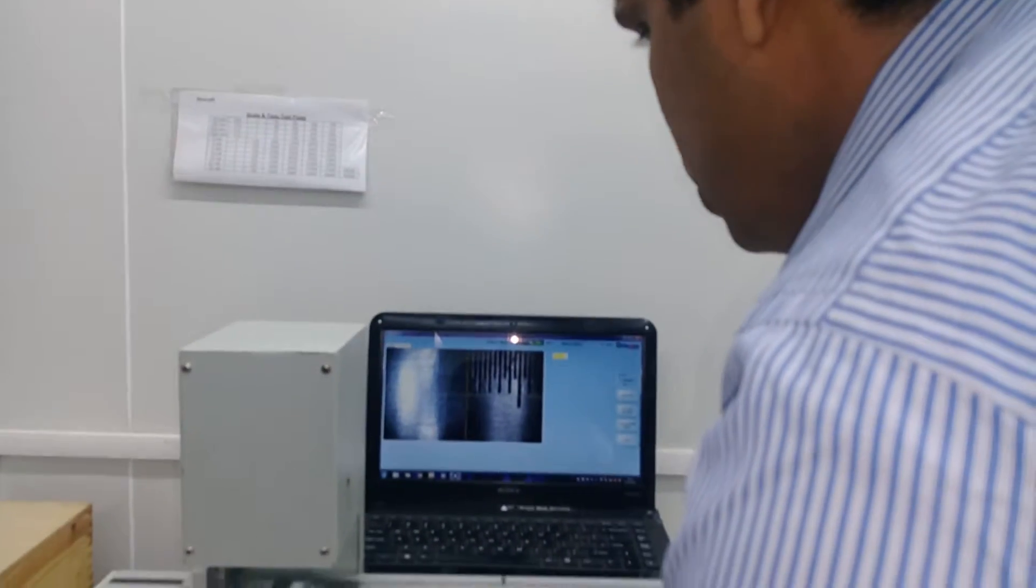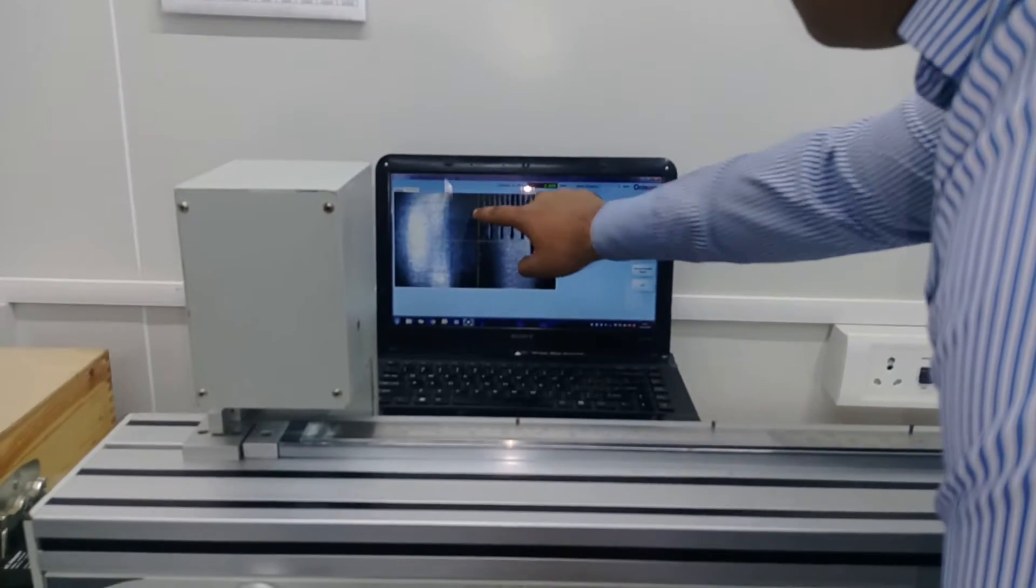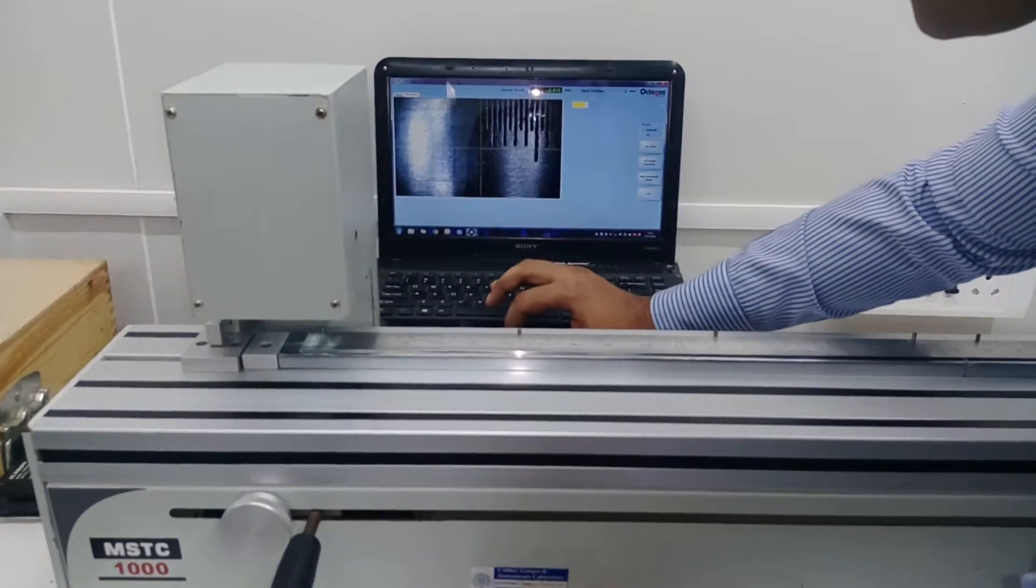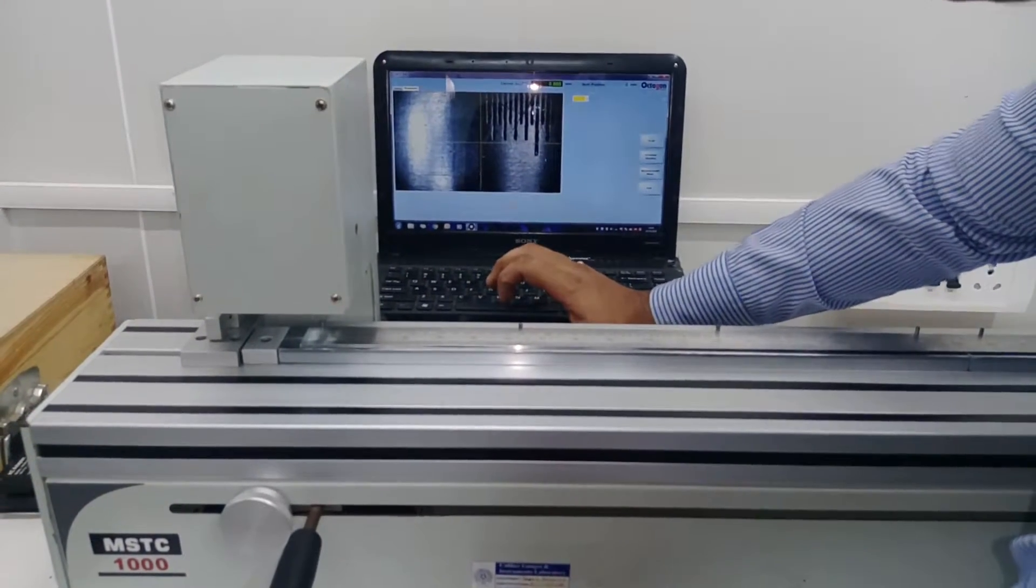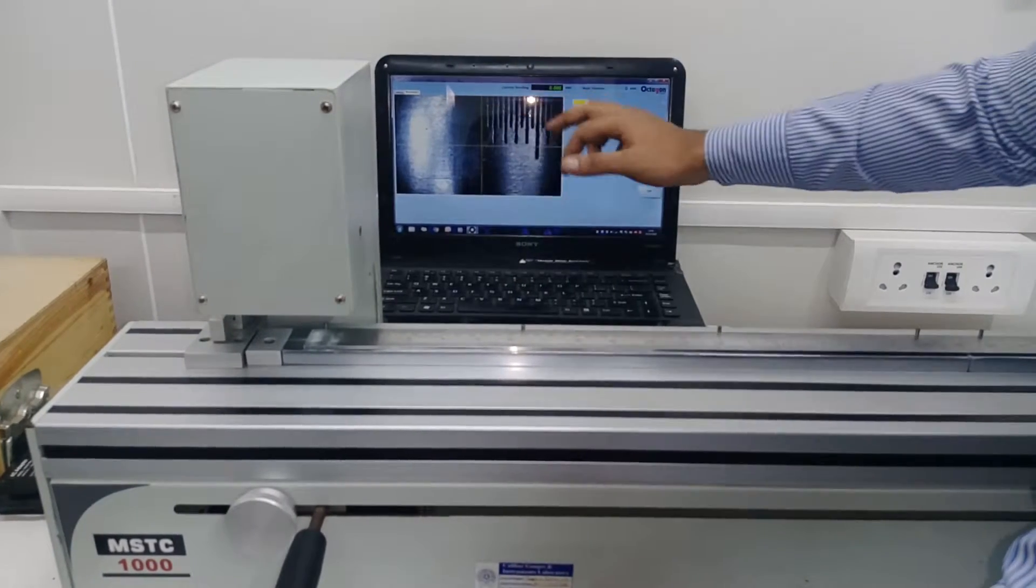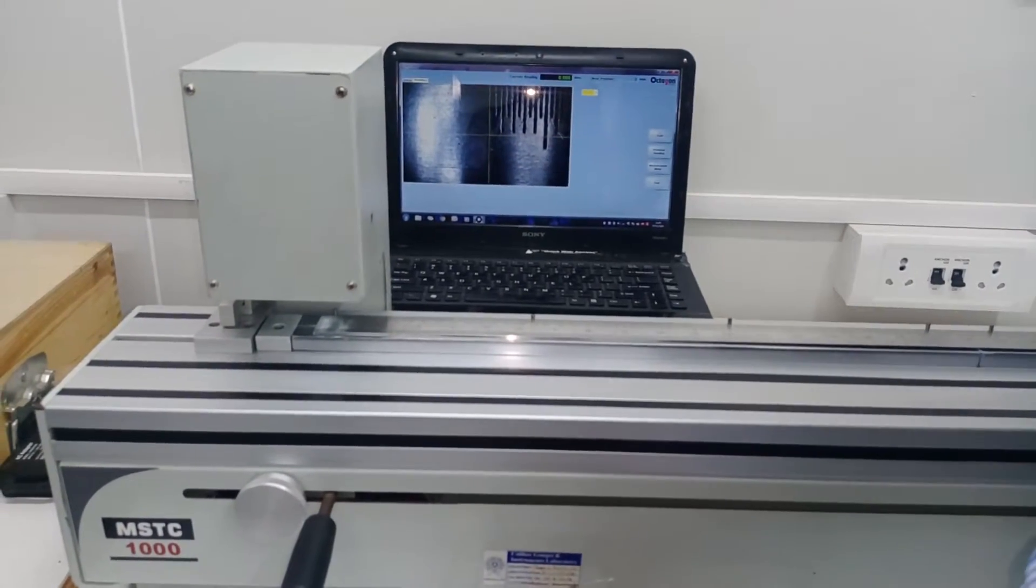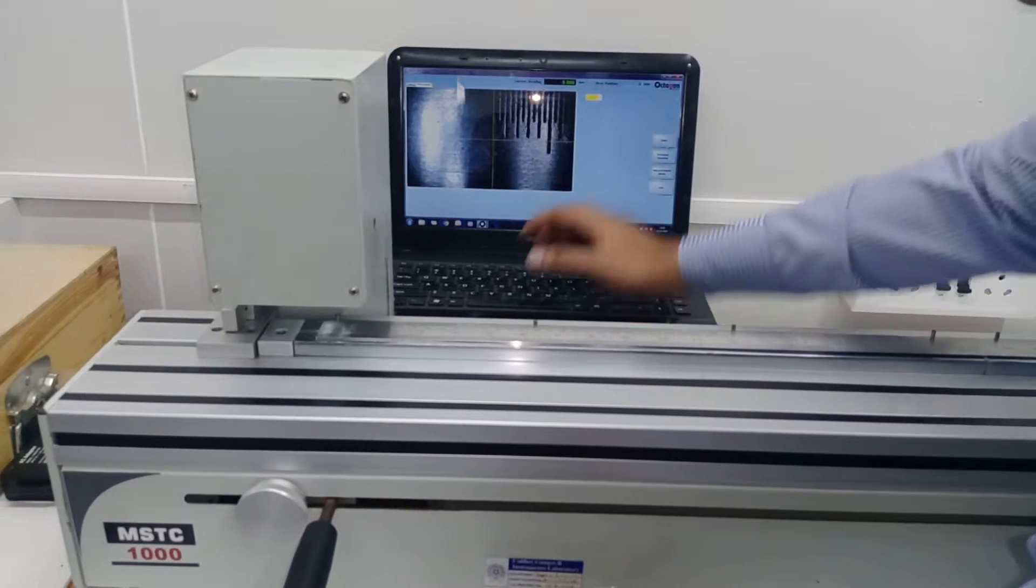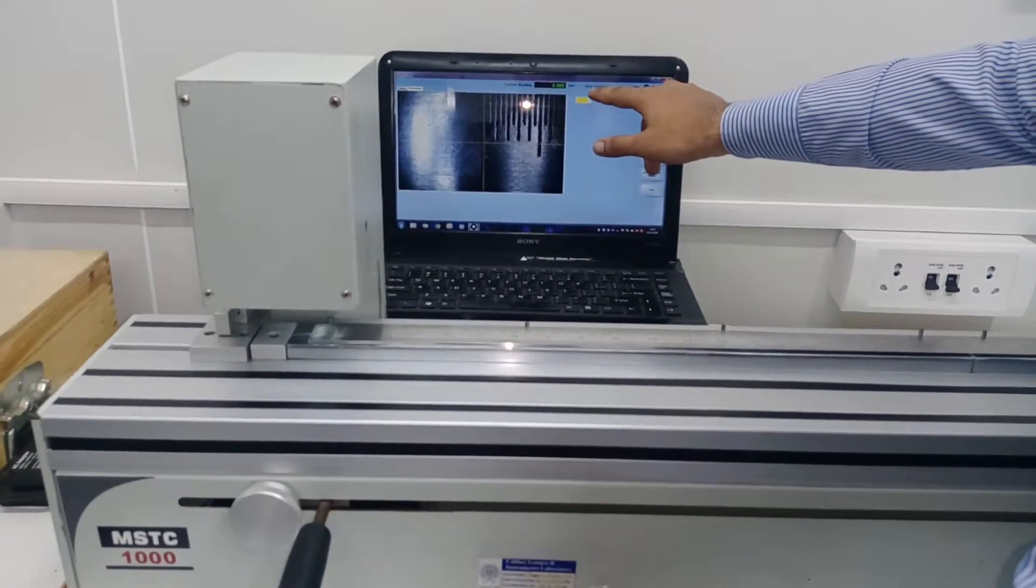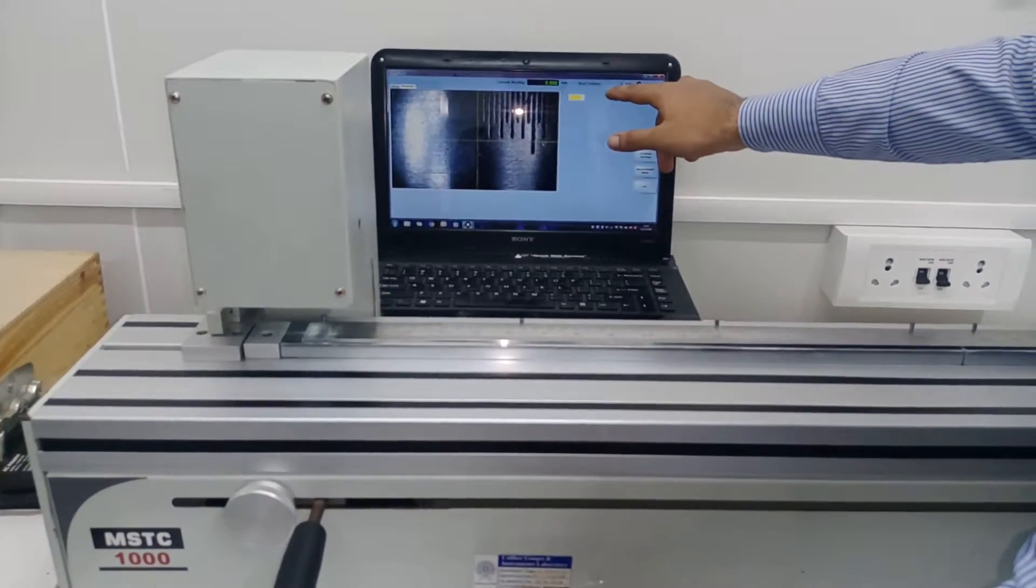First of all, set this pointer to 0 and click on the set 0 option. Now this will be the reference point for calibration as this is the 0, and there is one window over here which is showing next position.